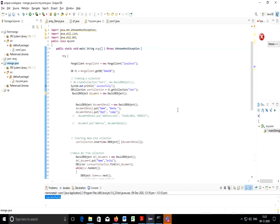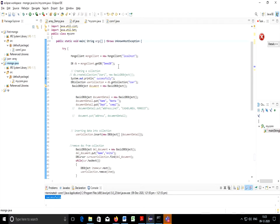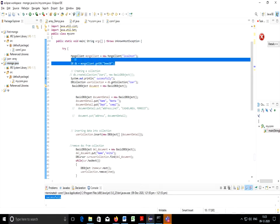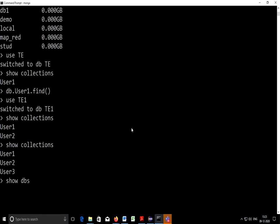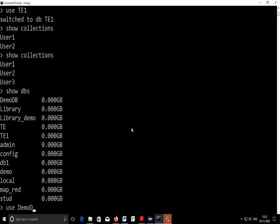As we have discussed in a previous sample code, I can use database DemoDB and I can get a collection user. Let's check if DemoDB is there or not. So if I write show dbs, DemoDB is there. I can write use DemoDB.